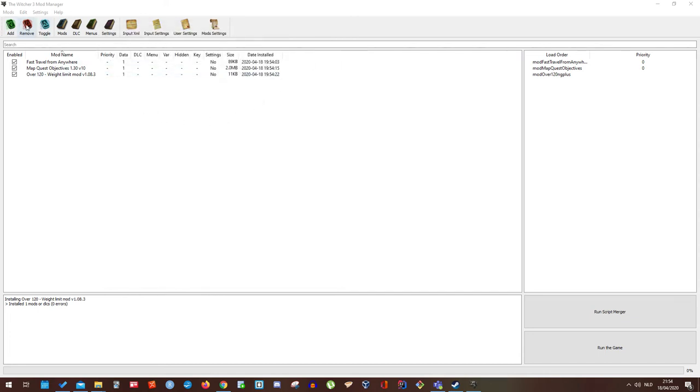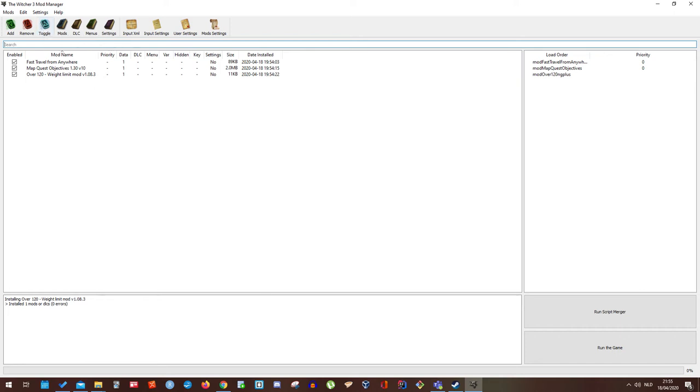This one will actually remove the mods. But you have to click on one and this one is toggle that mod on or off. But you can also do it this way. So let's go to the Witcher 3 and see if these mods are all installed correctly.